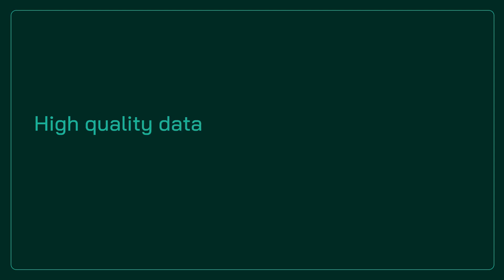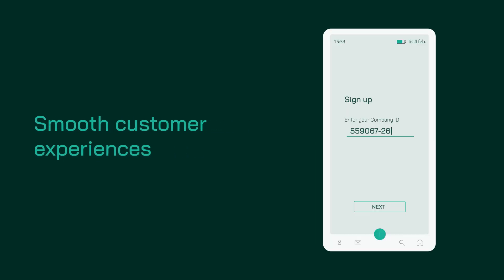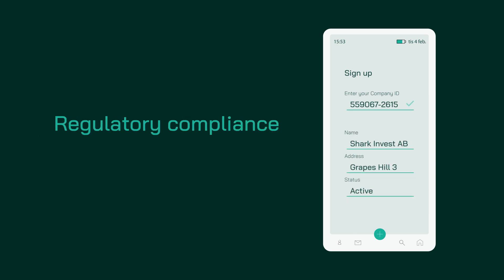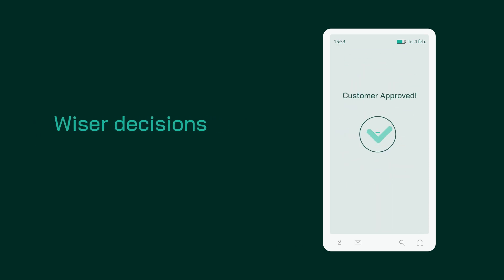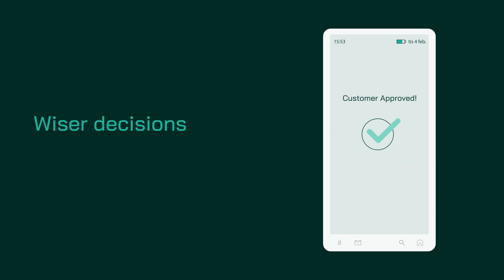So, if you'd like to offer smooth customer experiences, ensure regulatory compliance, and use quality data to make wiser decisions, what are you waiting for?